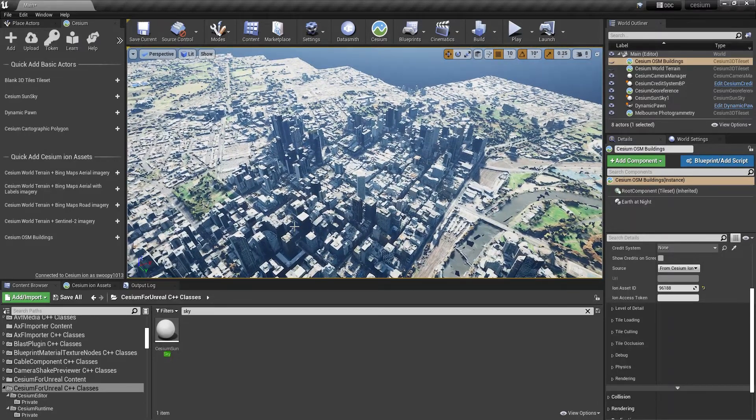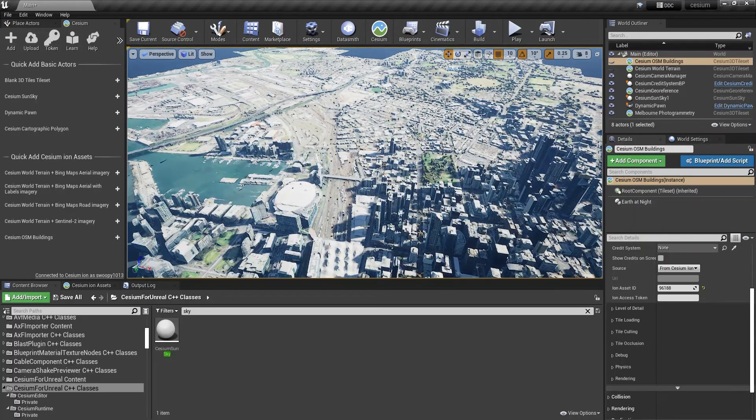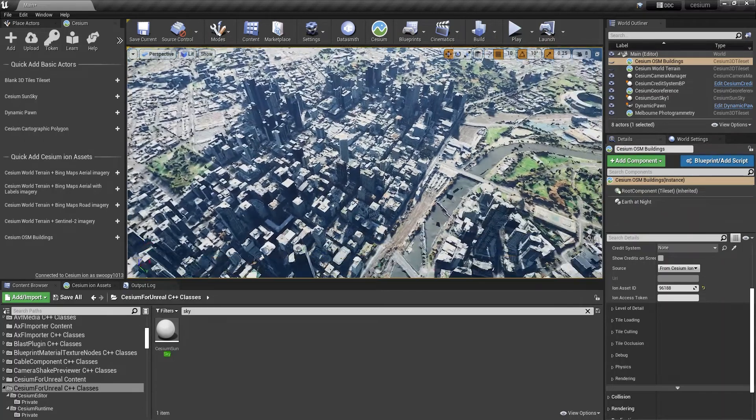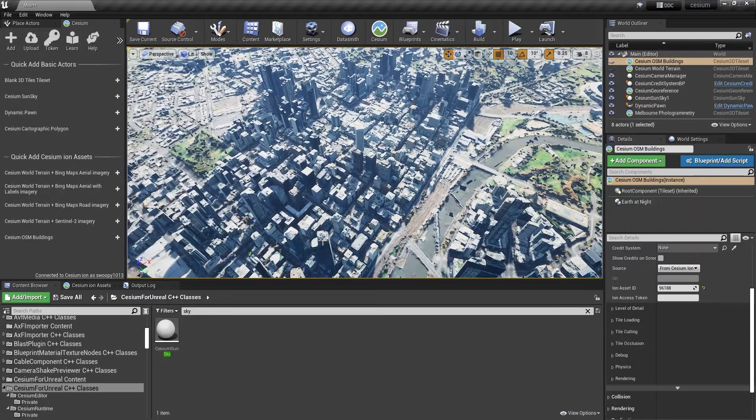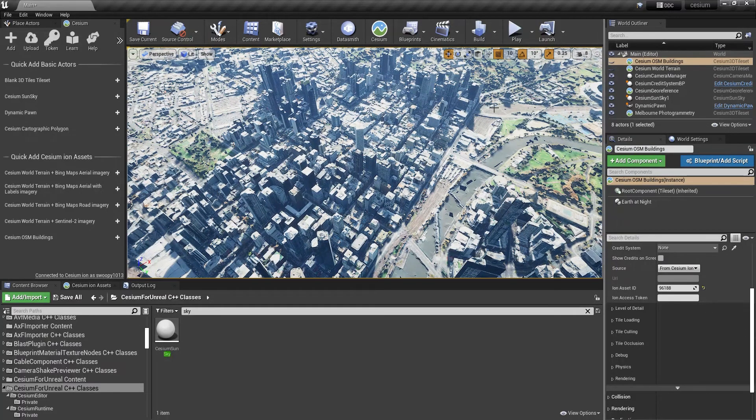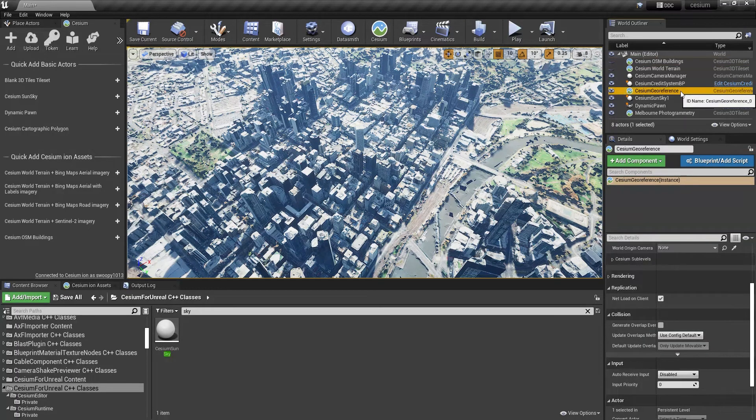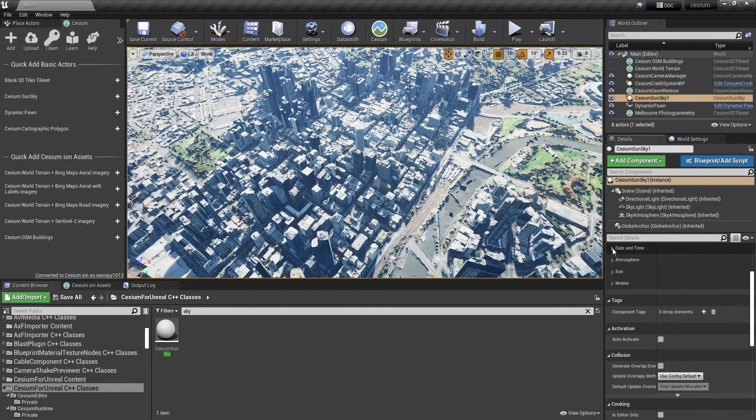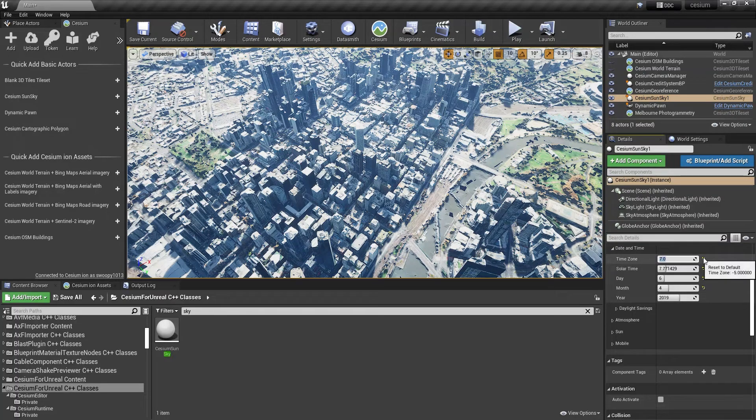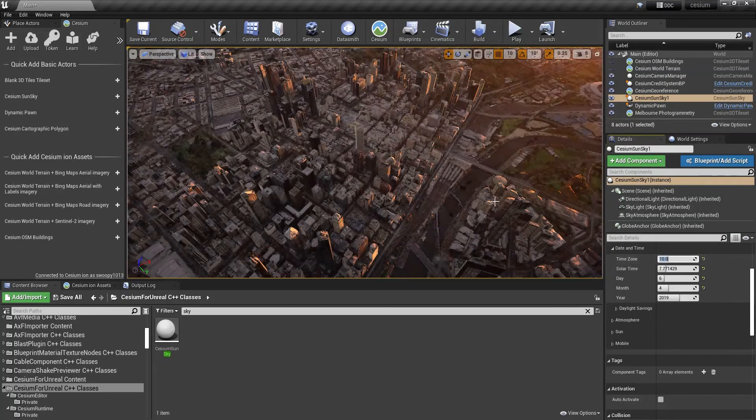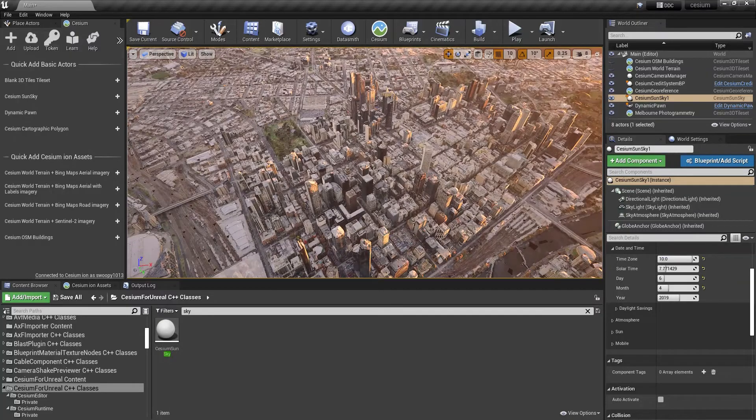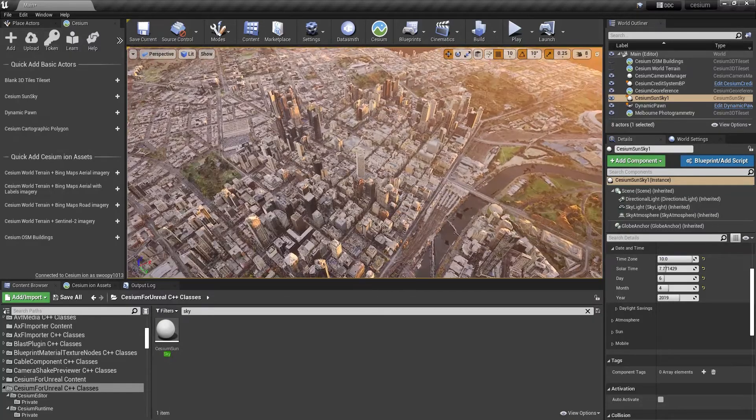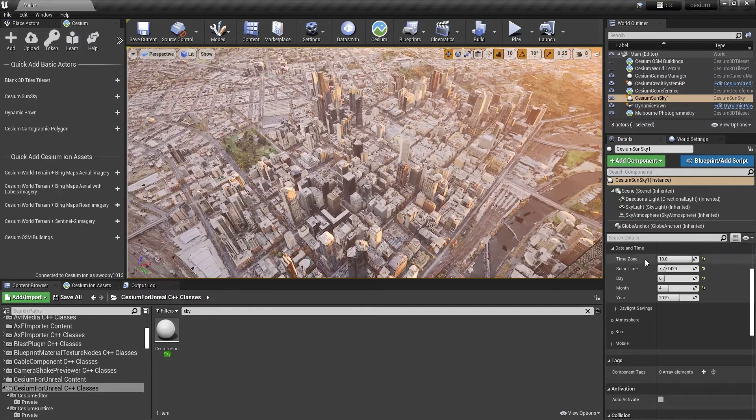We've set the origin point to Melbourne. Now what we have to do is the date and time zone is still set in Denver, the default setting within Unreal Engine. So to change this, like we had to change the georeference, we want to select the Cesium sun sky and then you'll have the option under the date and time. And here's the tab here. So Melbourne is 10. You can see that this has got the golden hour.